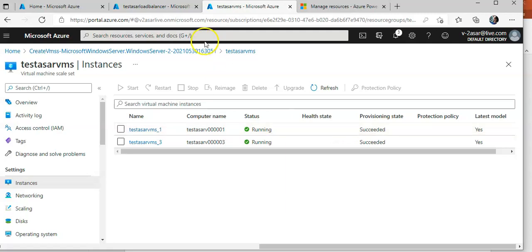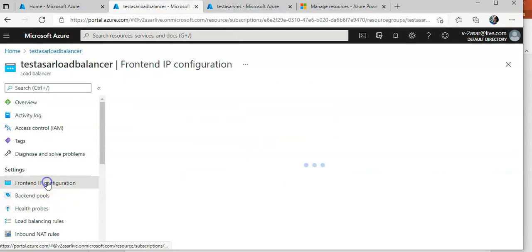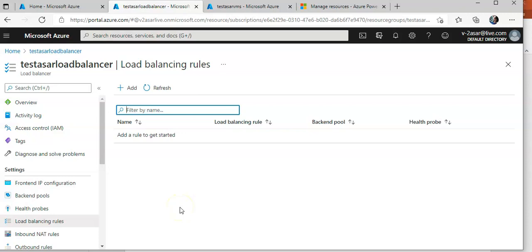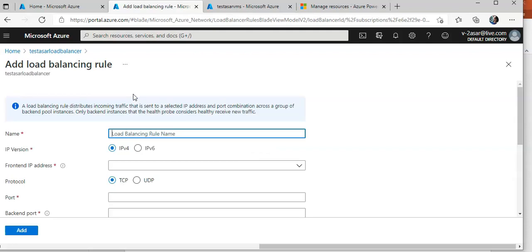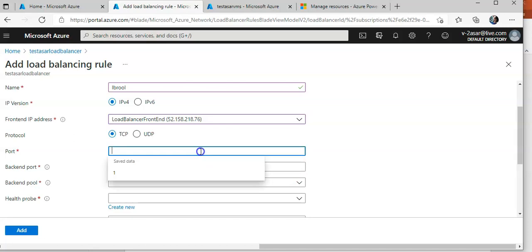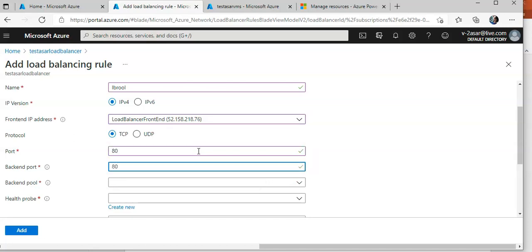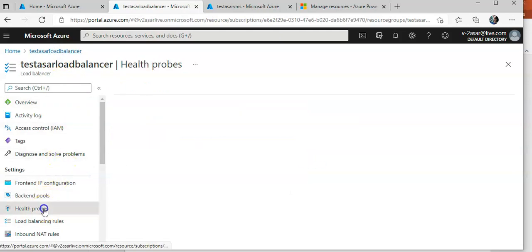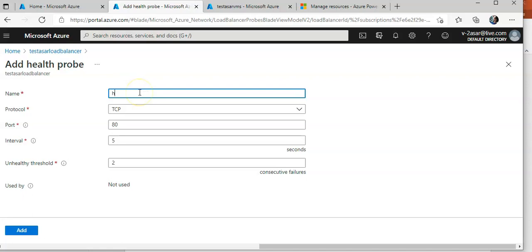To get a health state you need to create a health probe. This is your front-end IP configuration, this is your health probe section, and this is your load balancing rule. Before creating a load balancing rule, I need to create a health probe first. I'll click Add — TCP, port 80, interval 5 seconds, unhealthy threshold 2 — and click Add.